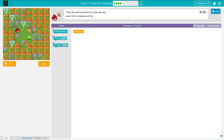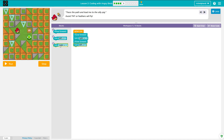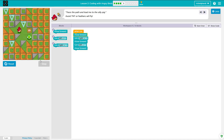The next thing we need to do: we need to move forward, turn right, move forward, turn left, move forward — and we have six blocks to do it. So let's think. Bird moves forward. Bird needs to turn right, so he'll be facing this way. Bird needs to move forward. Bird needs to turn left. And then he needs to move forward again. And you can see the bird did exactly that.